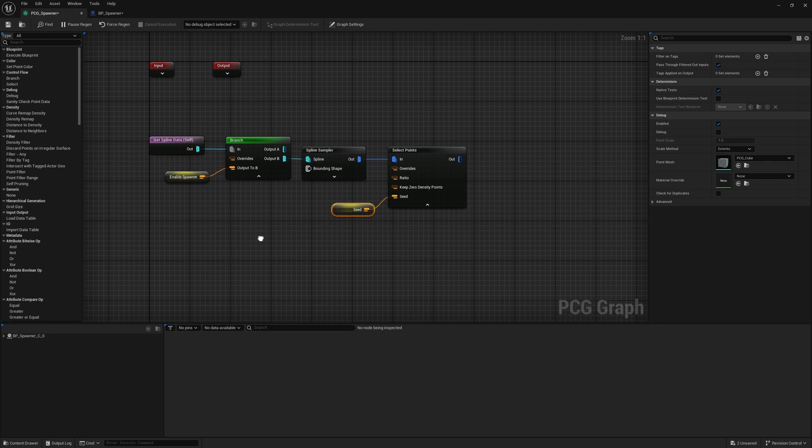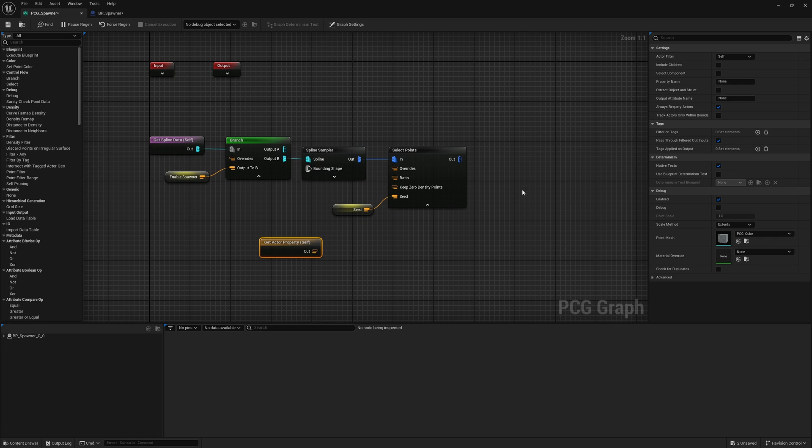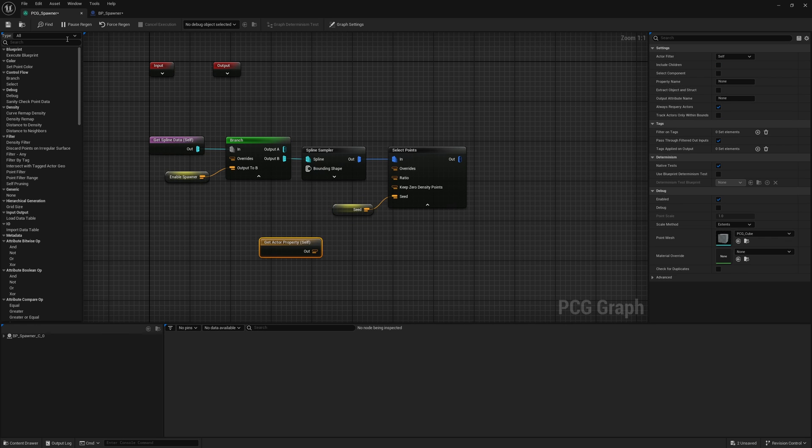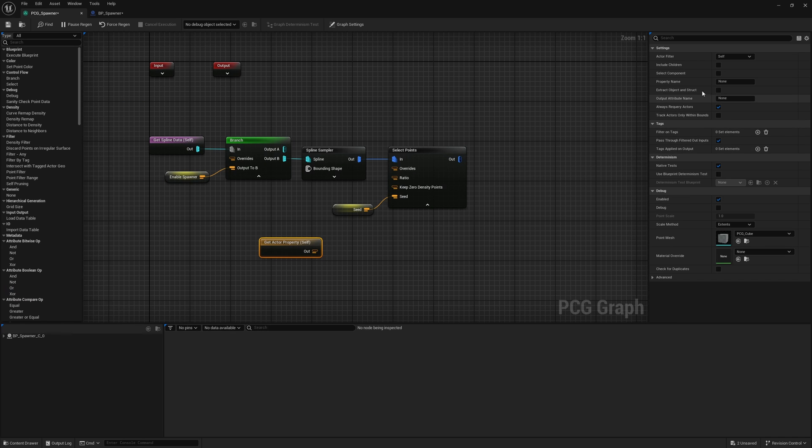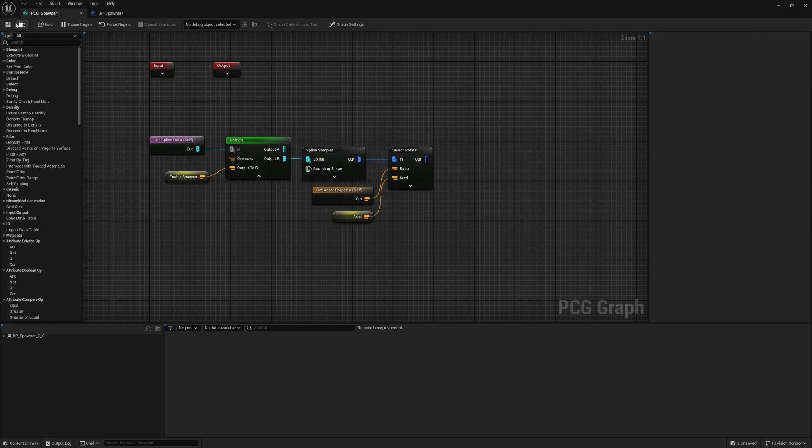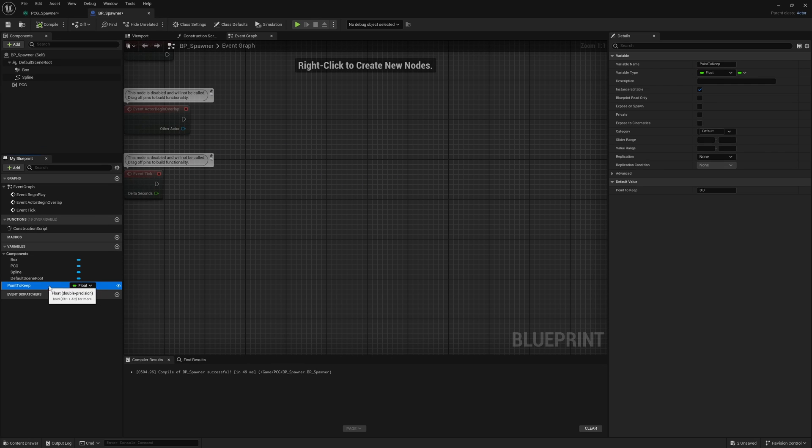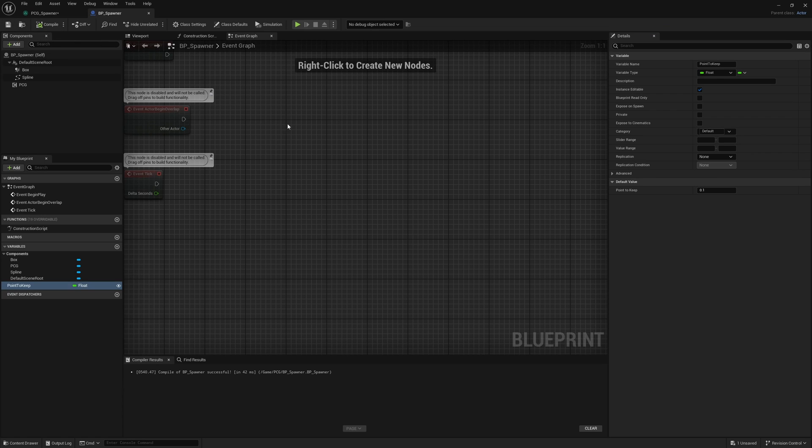Back in our PCG spawner, I'll right click and get actor property. Just to make sure that I named this exactly the same, I'm going to go here, copy this and come back and paste the property name. That is going to go into our ratio. Now this is all gray, but our actual ratio is by default zero, so we're not going to keep anything. So by default, let's go make this 0.1, so we'll keep 10% of all points that we actually have placed in the area.